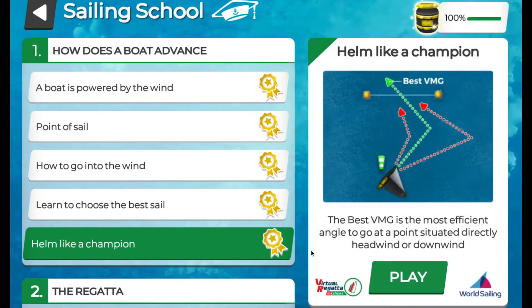In the next section called 'Helm Like a Champion,' we'll use something called velocity made good, or VMG. This is an extremely important sailing concept — VMG combines your boat's angle to the wind and your boat speed to give you the optimal and most efficient point of sail to reach a destination.